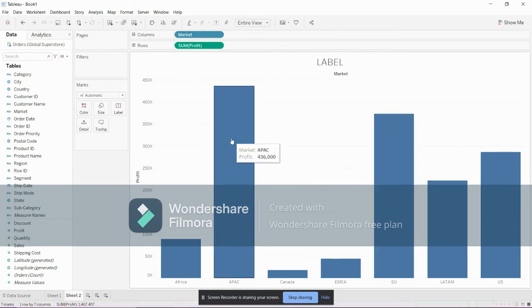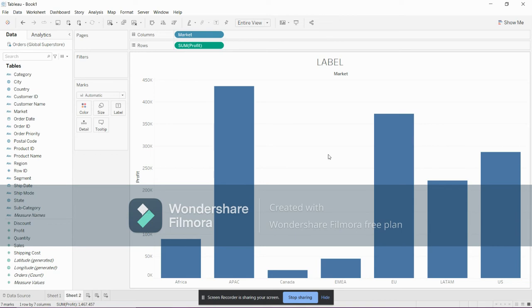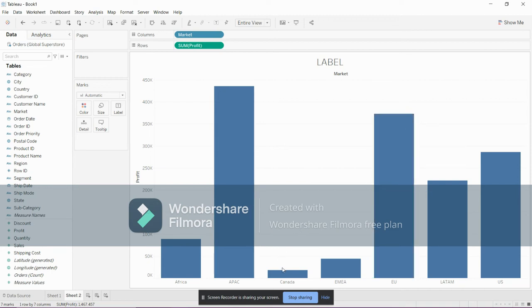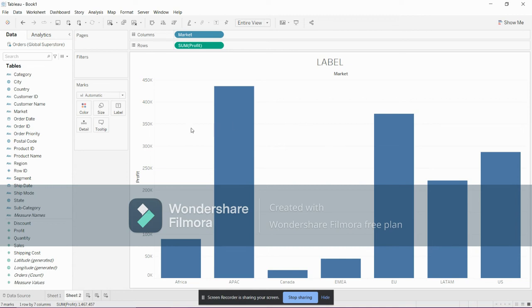So I have created a bar chart on market and profits. This is creative but it's not informative, right? We don't know about which market has which profit. We don't know about the Canada profit, so it's not informative. There comes the label part to make it informative.